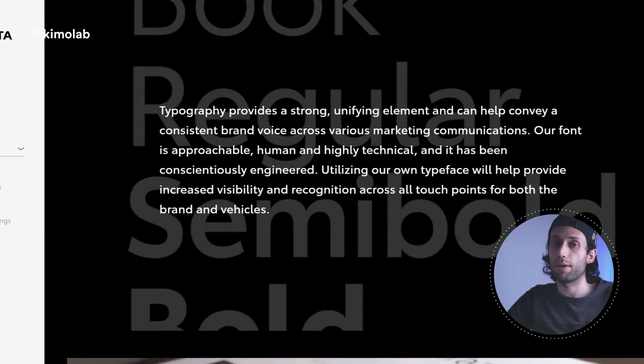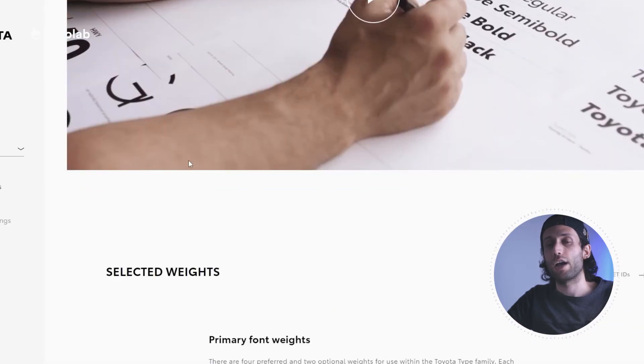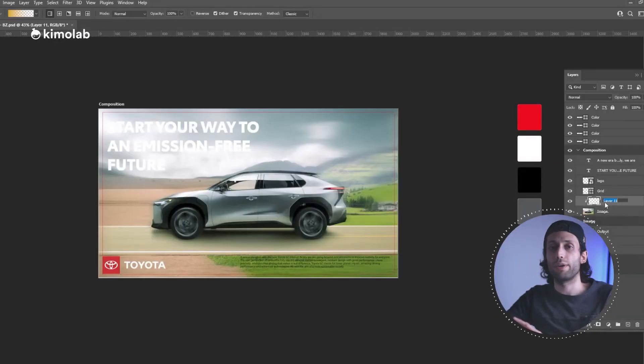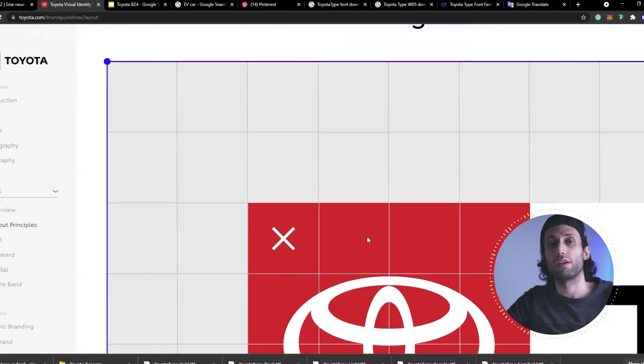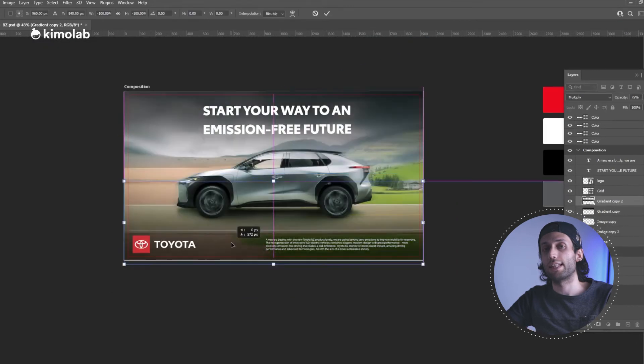One of the important things when working with big companies or any company that has a corporate identity design (CID) is that you need to follow their branding guidelines and how they define their brand. In this case, on the Toyota website you can find all the principles and guidelines of their brand — such as typography rules, colors, and other rules regarding the brand. It was easy for me to study how to create a layout that follows their rules and guidelines.